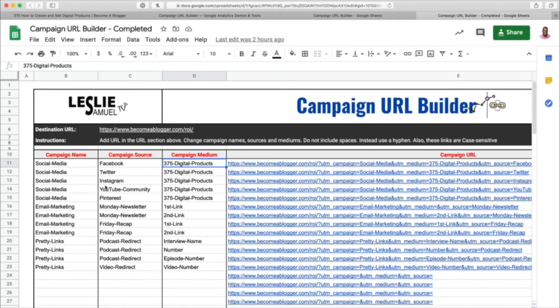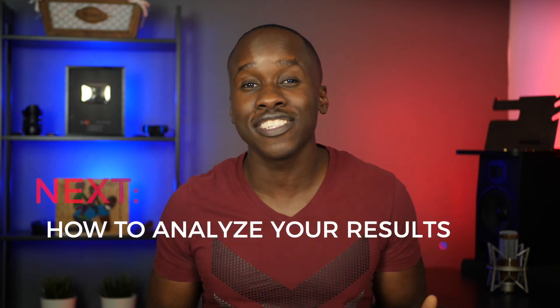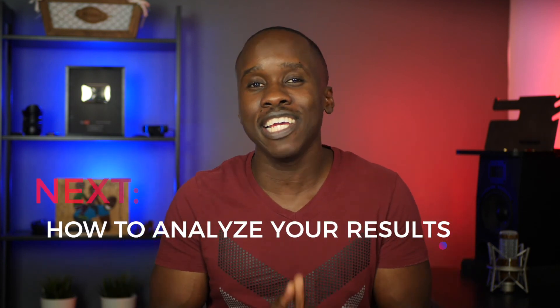Let me show you what this looks like when fully filled out. Here you can see I have examples for different social media platforms, email marketing, pretty links, and podcast episodes. I create episode links that redirect to campaign URLs. You don't have to do it the way I do mine — do it however makes sense for you. In the next video in this series, I'll show you how to analyze your results so you can refine your plan and make it even better.